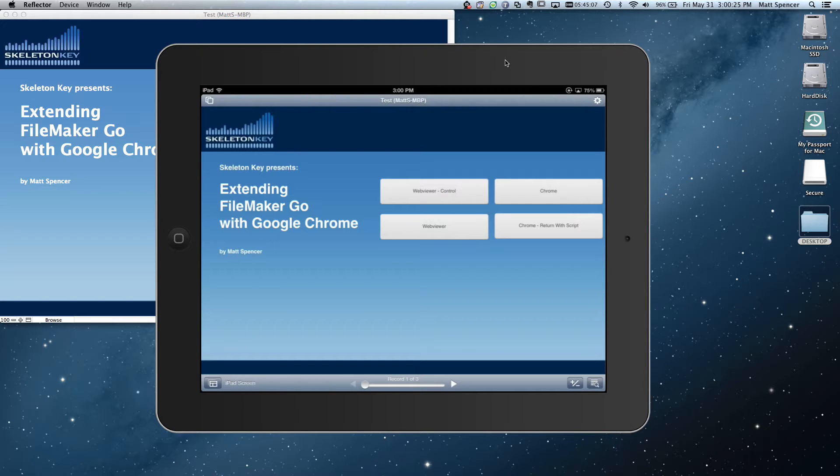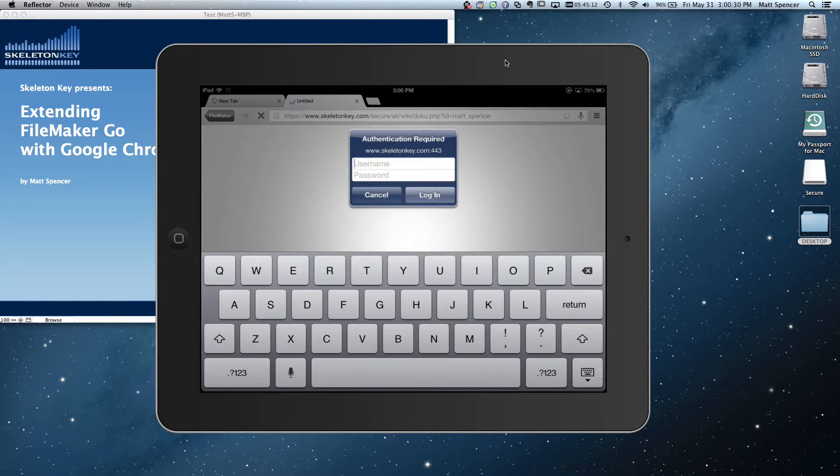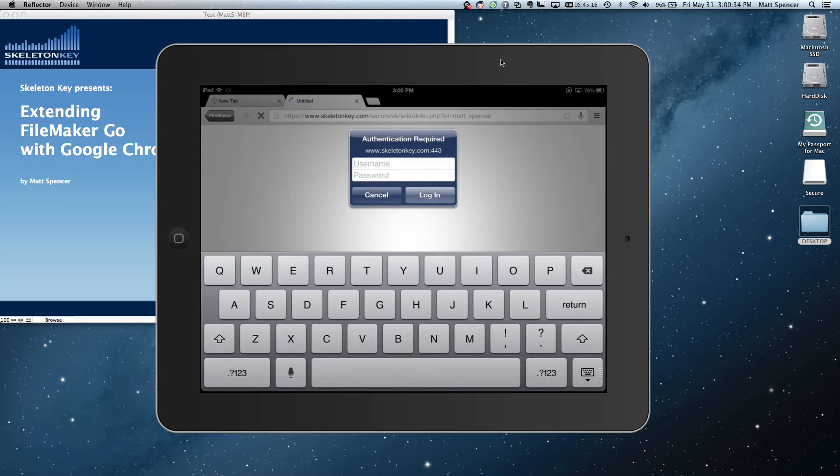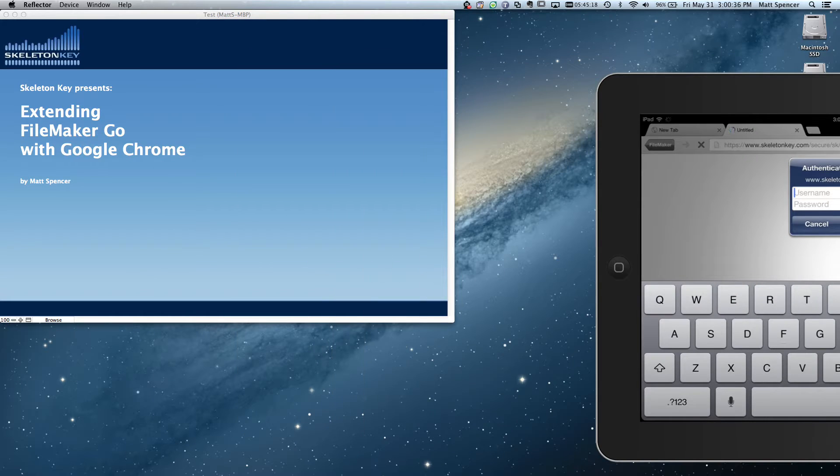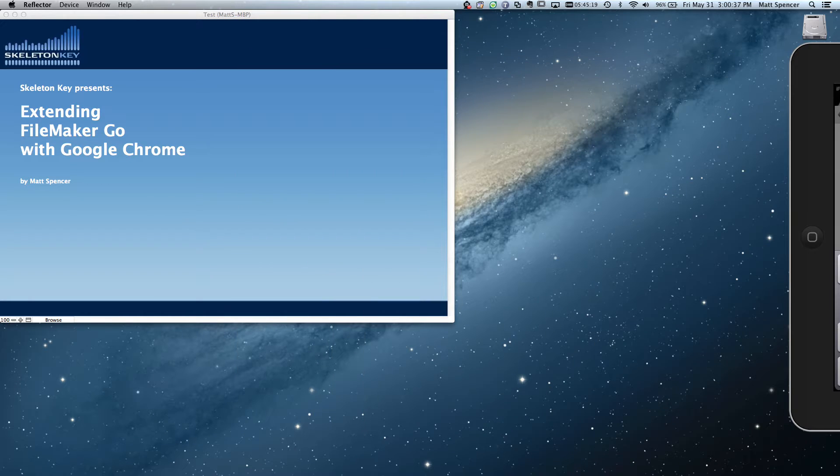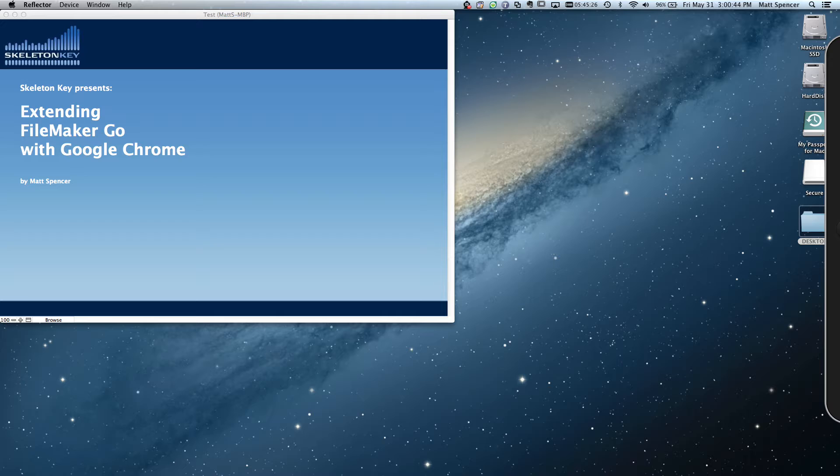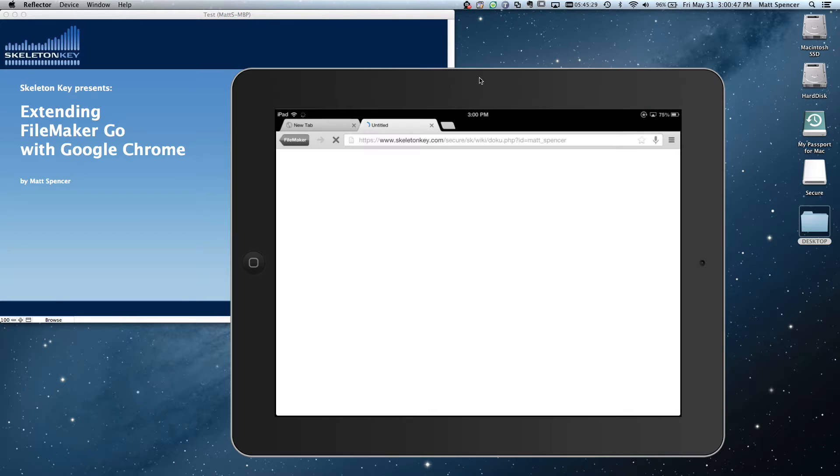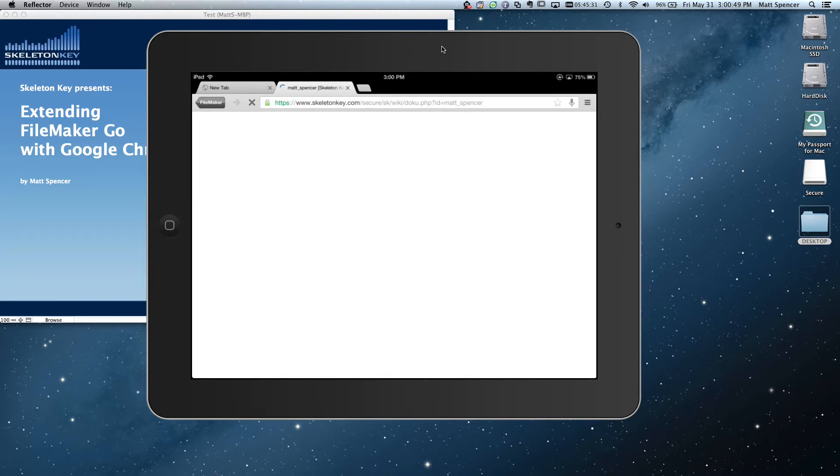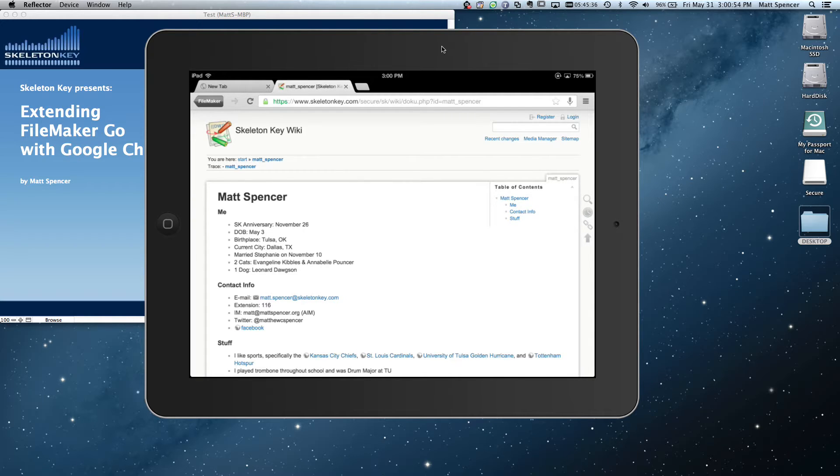All right. So let's try going to it with Google Chrome. Oh, and there we are. So I'm going to enter my authentication. I'm going to take this off screen. All right. I authenticated. We're loading, and we're loaded. And so as you can see, I wasn't able to open this in the web viewer, but I am able to open it in Google Chrome.